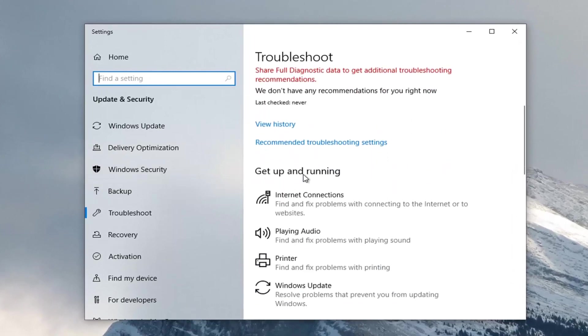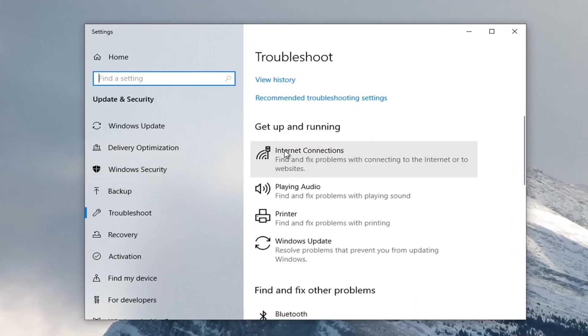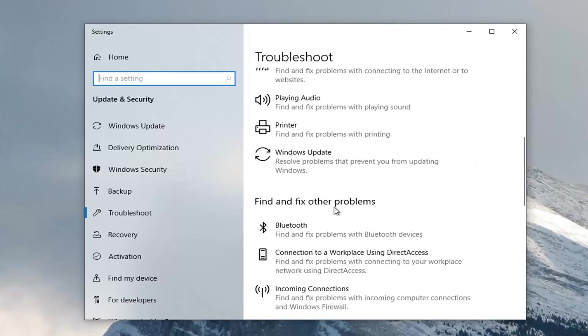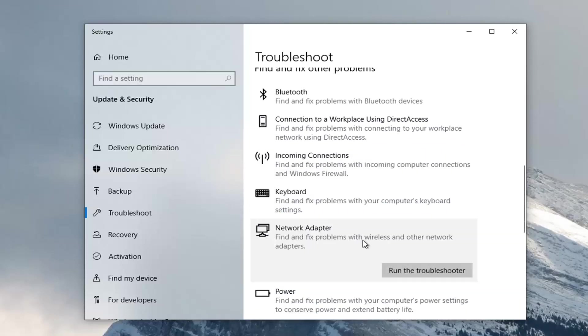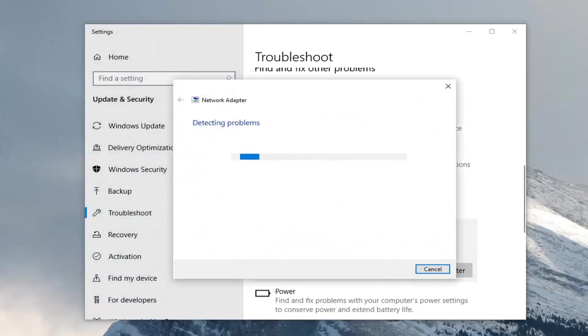Scroll down underneath Get Up and Running and select Internet Connections. Then go underneath Find and Fix Other Problems. Select Network Adapter, Find and Fix Problems with Wireless and Other Network Adapters, and select Run the Troubleshooter.